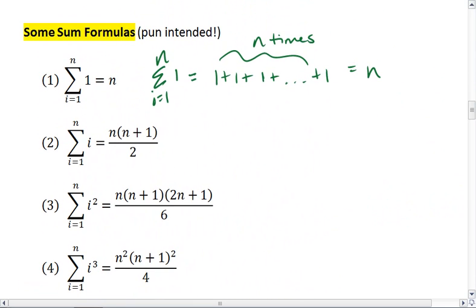If I look at the summation from 1 to n of i, this is going to be equal to the formula n times n plus 1, all over 2.